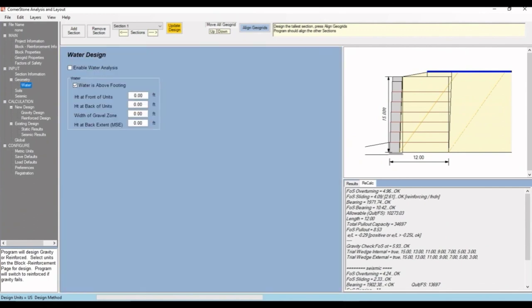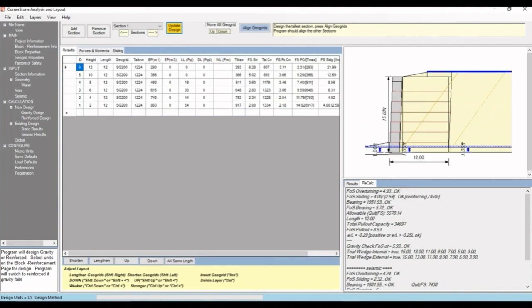If we go to water, we can enable a water analysis. If we use a height of 1 foot for the front of the units, the block automatically goes to 1 feet since Magnum Stone has a permeable wall face. If we hit update design, you can see the water line and there are no warnings or failures.